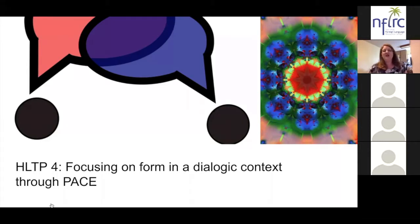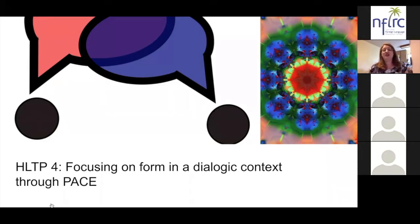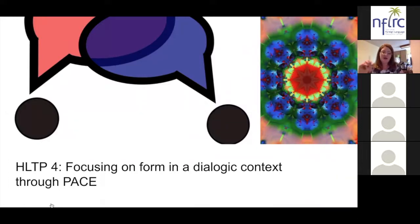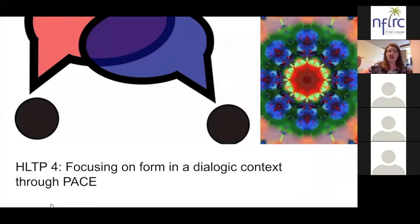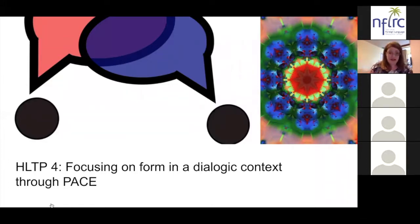HLTP4 is all about focusing on form — the grammatical forms and structures — but by using a dialogic context through a special model called PACE. This means we're going to focus on form for a communicative purpose and in a communicative context. That's very different from just looking at verb charts in a textbook.